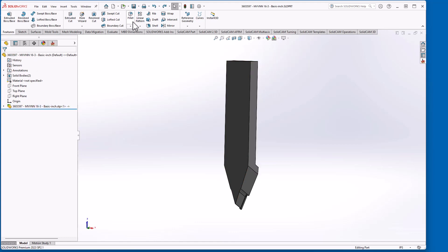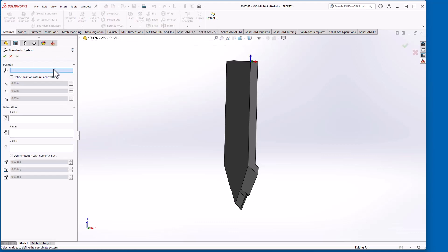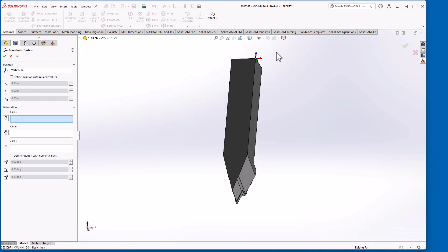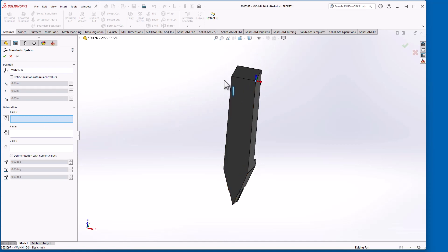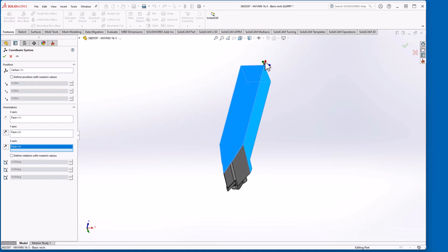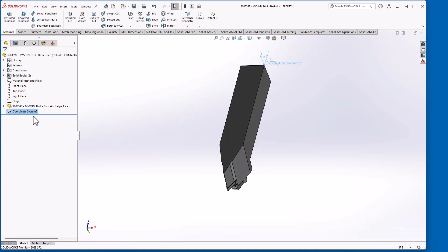So first thing I will do is go over here to features, reference geometry, create a coordinate system, make sure the end point or intersection point at that corner is my origin. My x direction I want to be normal to this face, y direction will be normal to this face, and just to make sure my z direction will be normal to this face. So I have my orientation and my origin for the mounting coordinate system. So I'll rename this to mount.